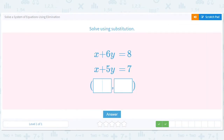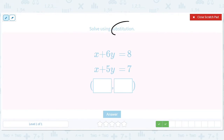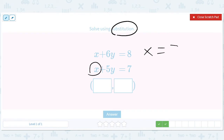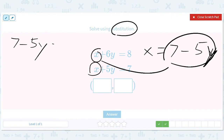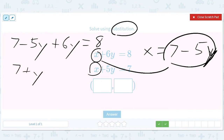Okay, we're going to solve using substitution. So here we're using substitution — that means we don't add or subtract these equations. We solve for one variable in terms of the other. We can say x equals 7 minus 5y. Then we plug this in, so we get 7 minus 5y plus 6y equals 8. That gives us 7 plus y equals 8, so y equals 1.